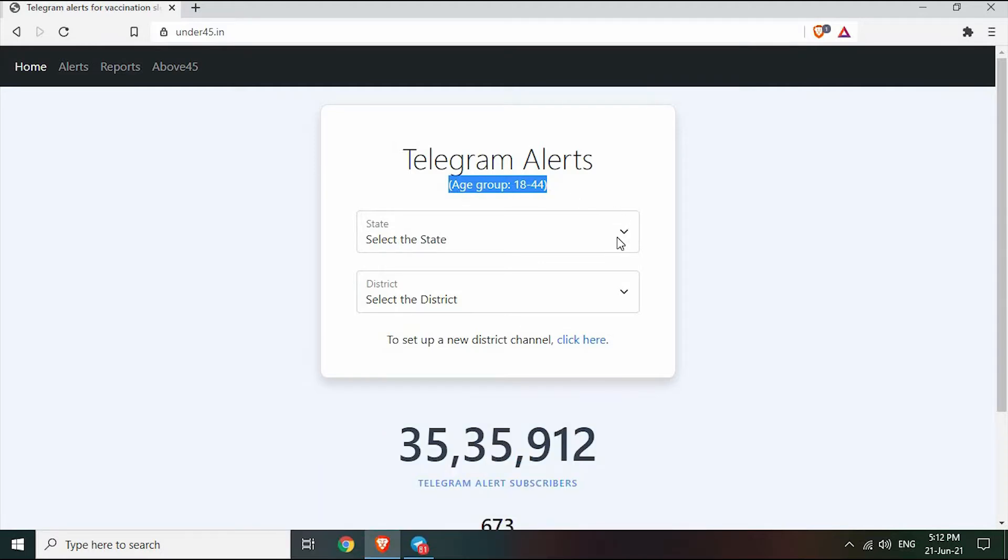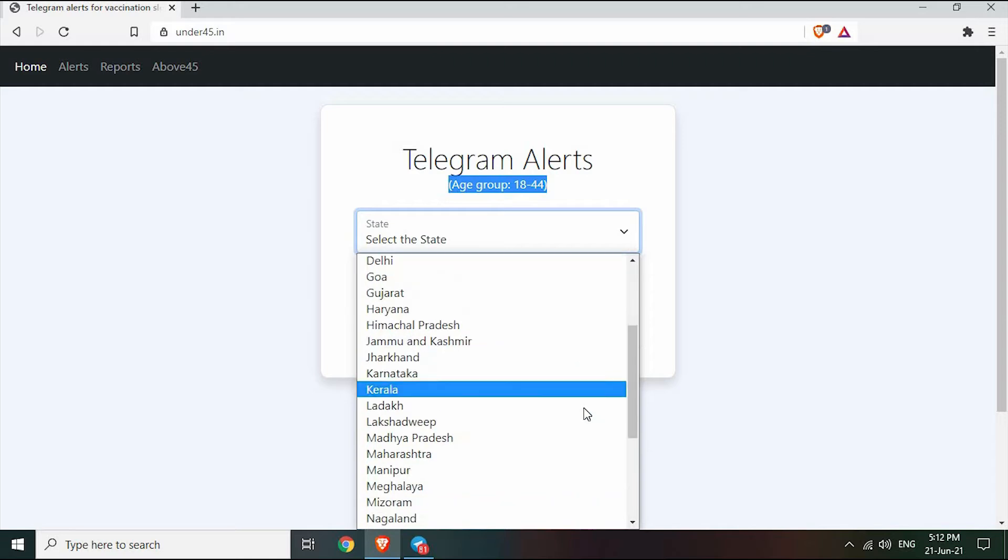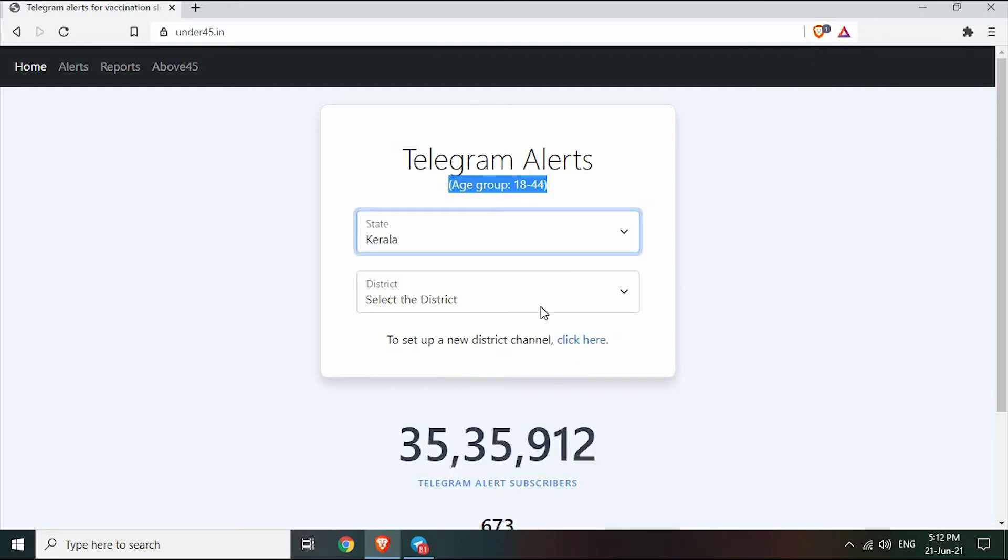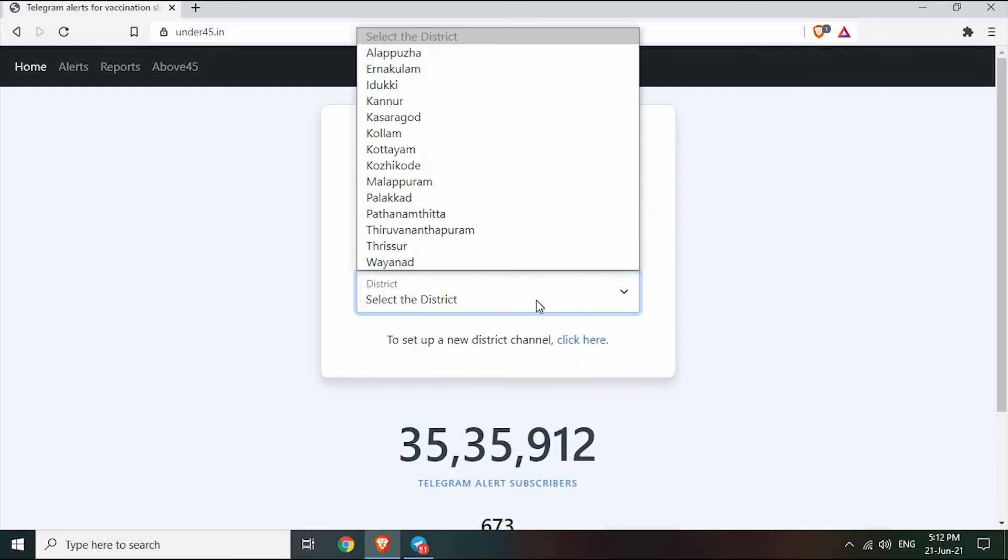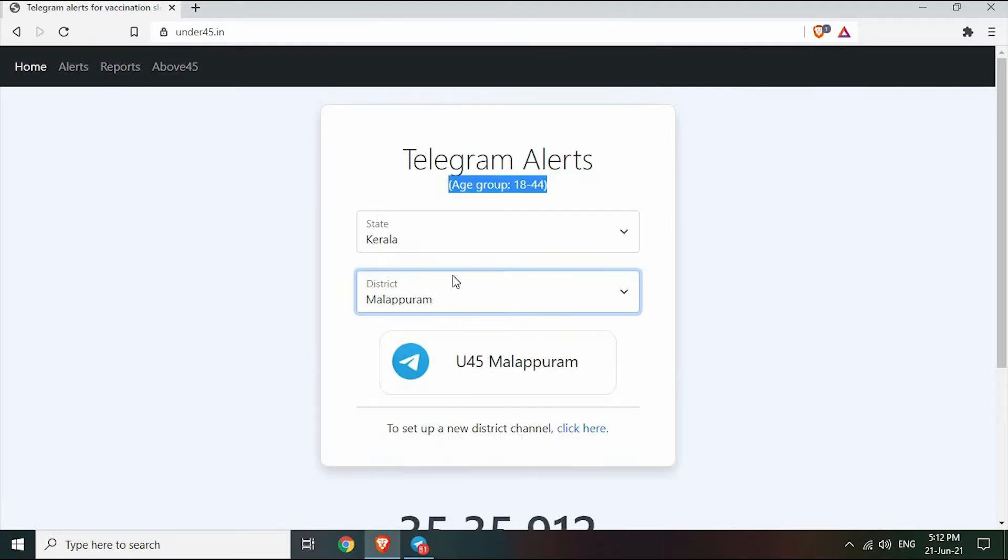After opening the link, select your state and district. Click on the Telegram group link for your district.